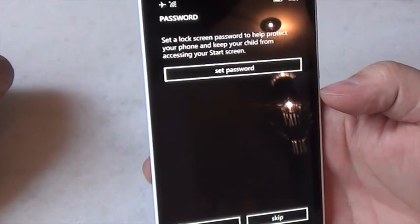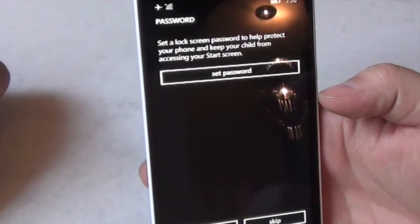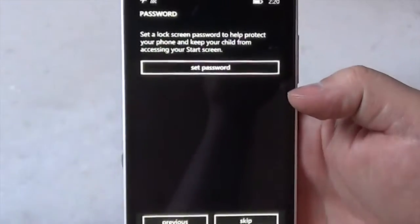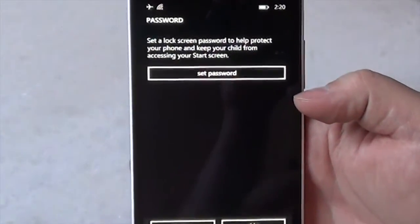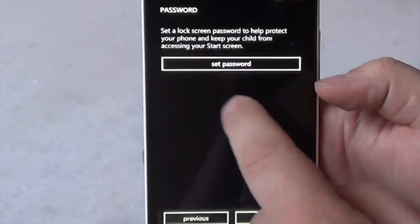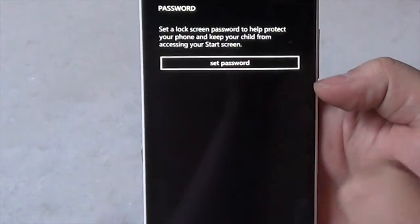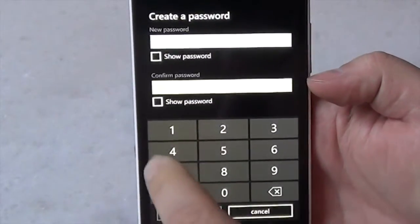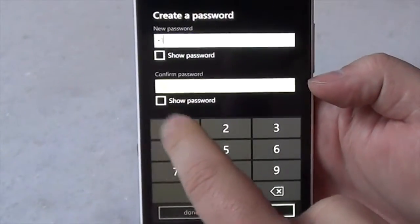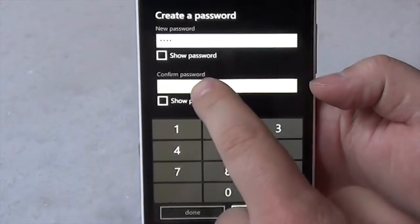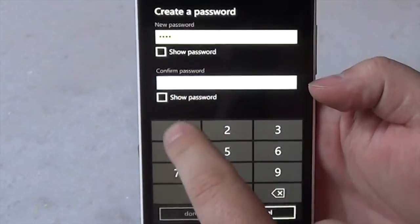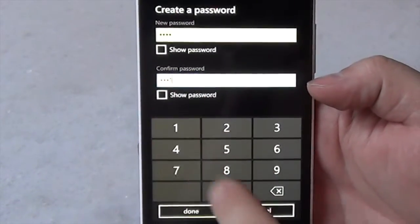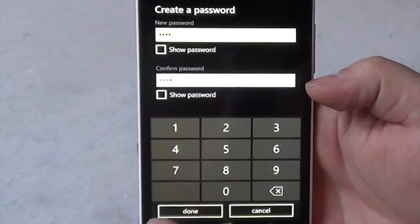And then you'll set a password. The idea behind setting the password is this prevents your child from accessing the rest of your phone. It allows you to reset back to your own personal mode. So I'll just go ahead and set a quick password. 1111. Done.